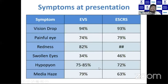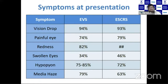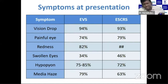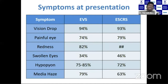When comparing symptoms between the EVS and ESER studies, they are almost similar — 93 to 94% present with vision drop in both groups, and painful eye is the same. Over time, there is not much difference in the clinical features of endophthalmitis. It is the management that has changed over the period.